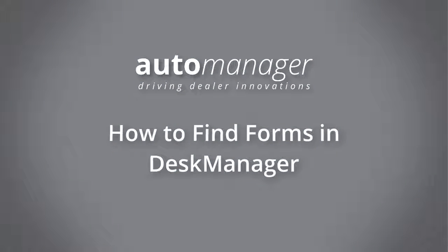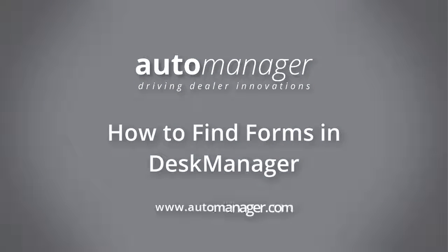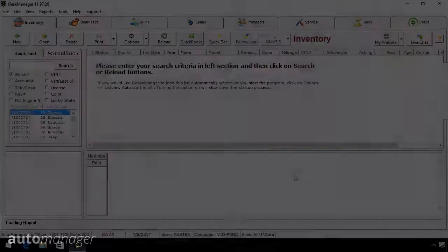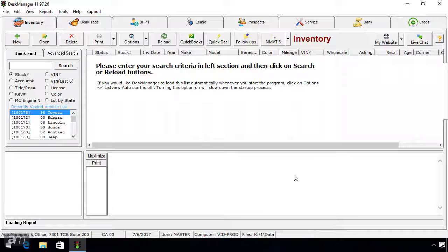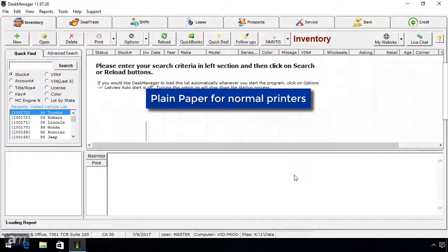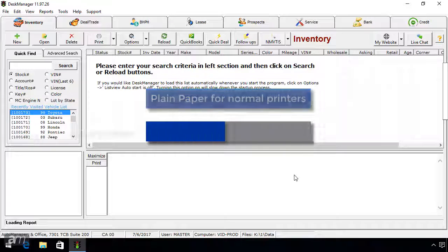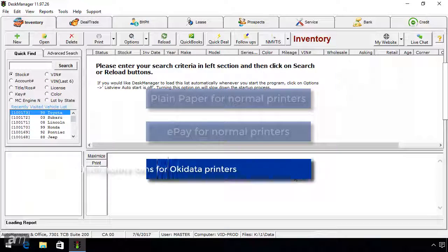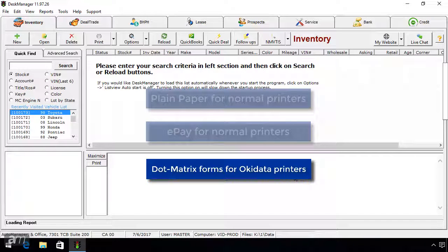In this video, we will cover how to find and add forms in DeskManager. DeskManager has a large forms library to choose the forms that your dealership needs. In DeskManager, there are three types of forms: plain paper for normal printers, ePay for normal printers, and dot matrix forms for Okidata printers.